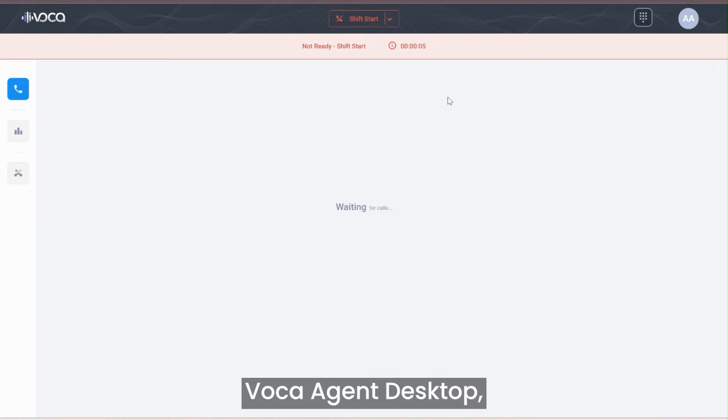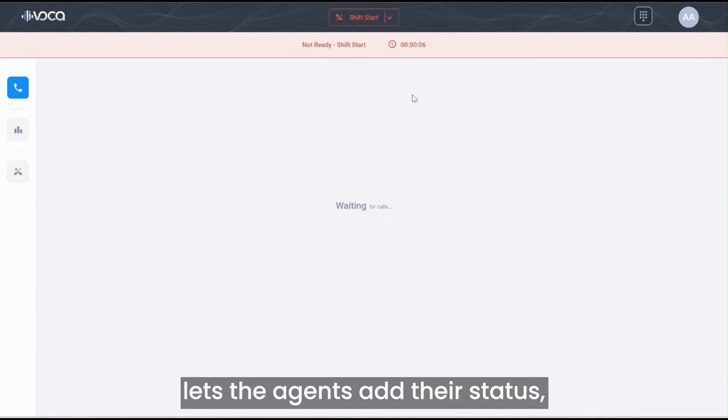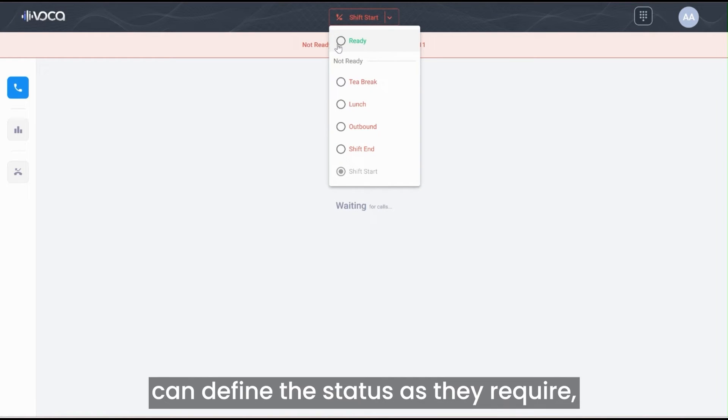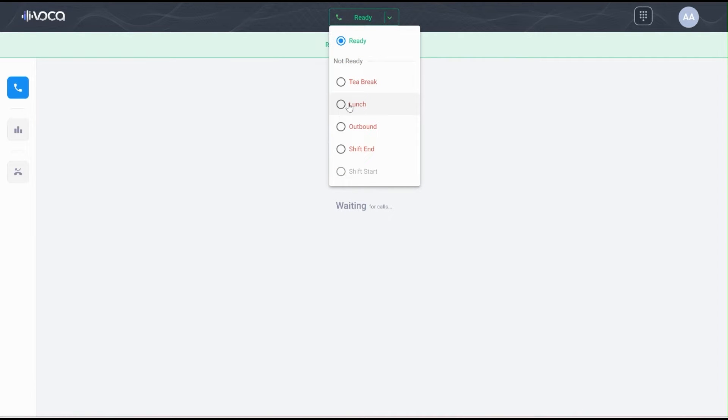Voca Agent Desktop or the Voca Worker application lets the agents set their status such as Ready state, Breaks, and etc. The administrators can define these statuses as they require, such as Tea Break or Lunch.